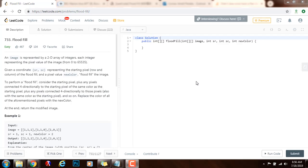Hello everybody, it's Amel and today I'm going to teach you how to solve the flood fill problem using breadth first search. Last time I showed you how to solve it using recursion, depth first search, but this time we're going to use iteration and a queue.